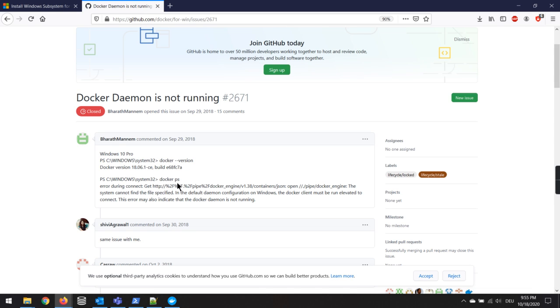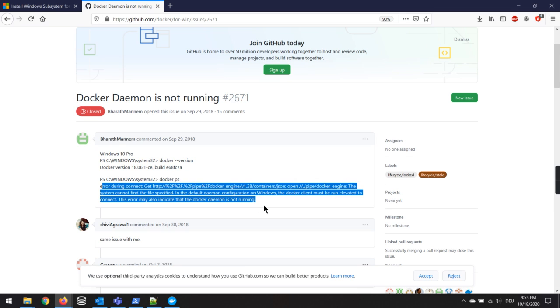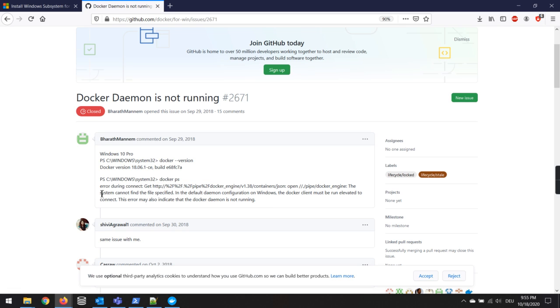But if you run other commands like docker ps or docker run hello world, for example, you will get this error. I'm also a beginner in Docker and I also encountered this error and tried many ways to remove this error, but none of the tricks worked for me.